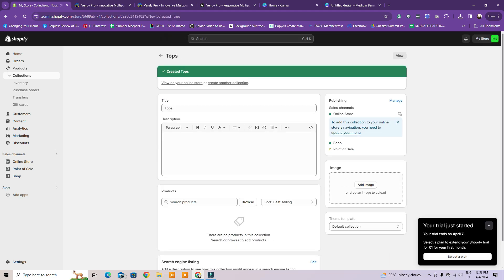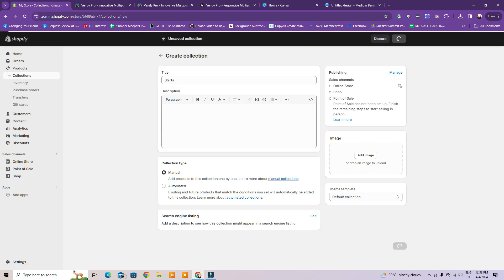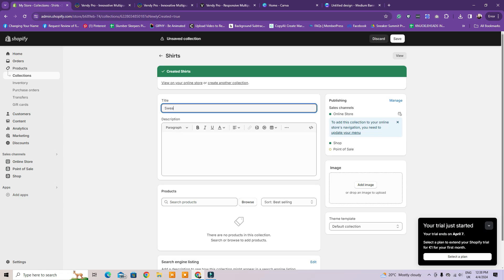You can also create pages for your website, such as About Us, Contact, etc. These will not display products, but instead help your audience learn more about your brand or the story behind your product.